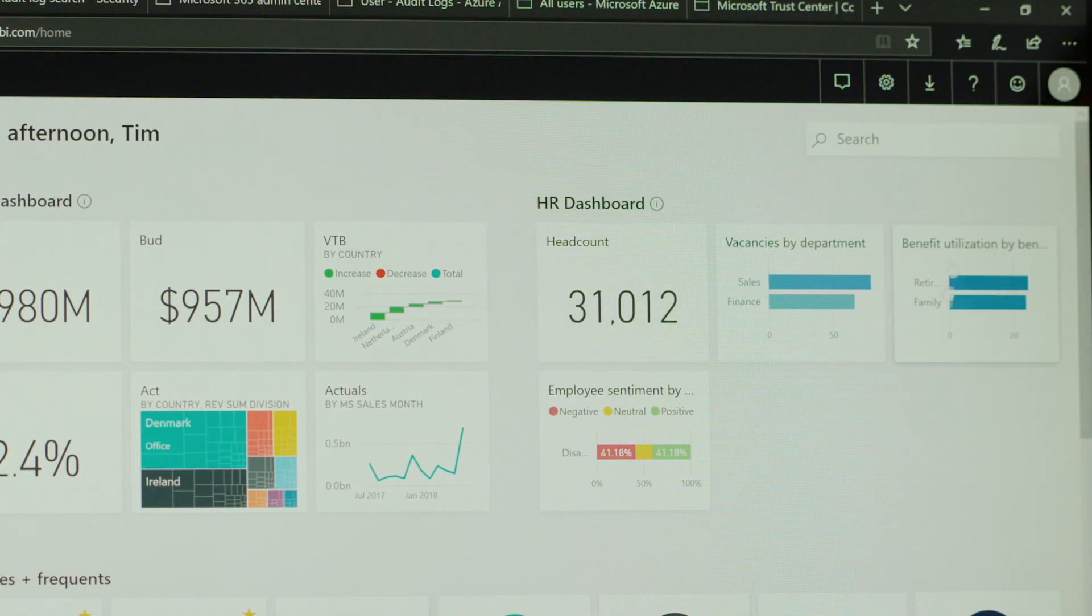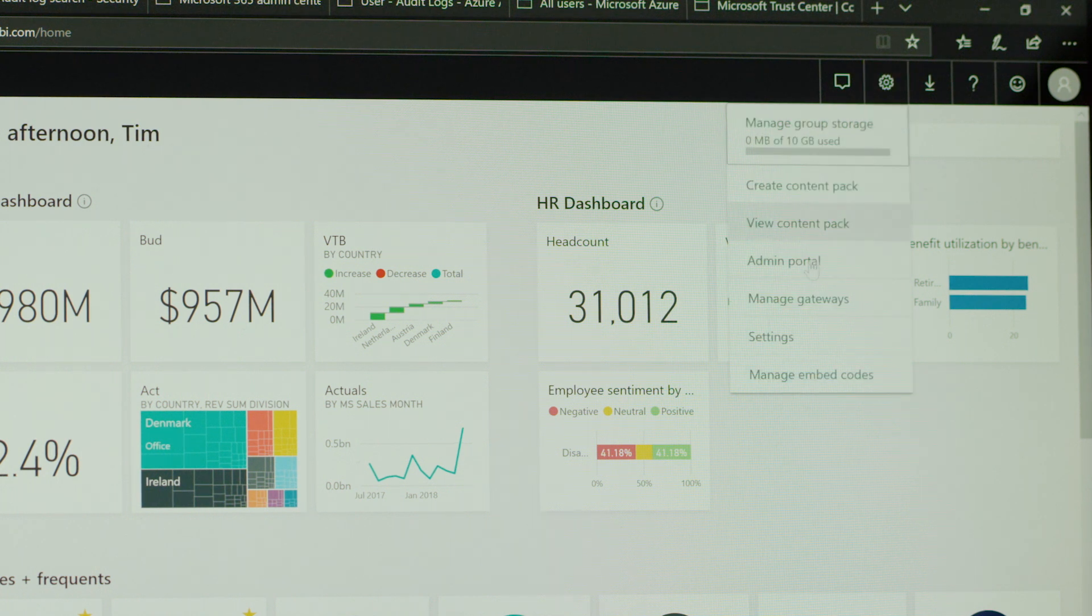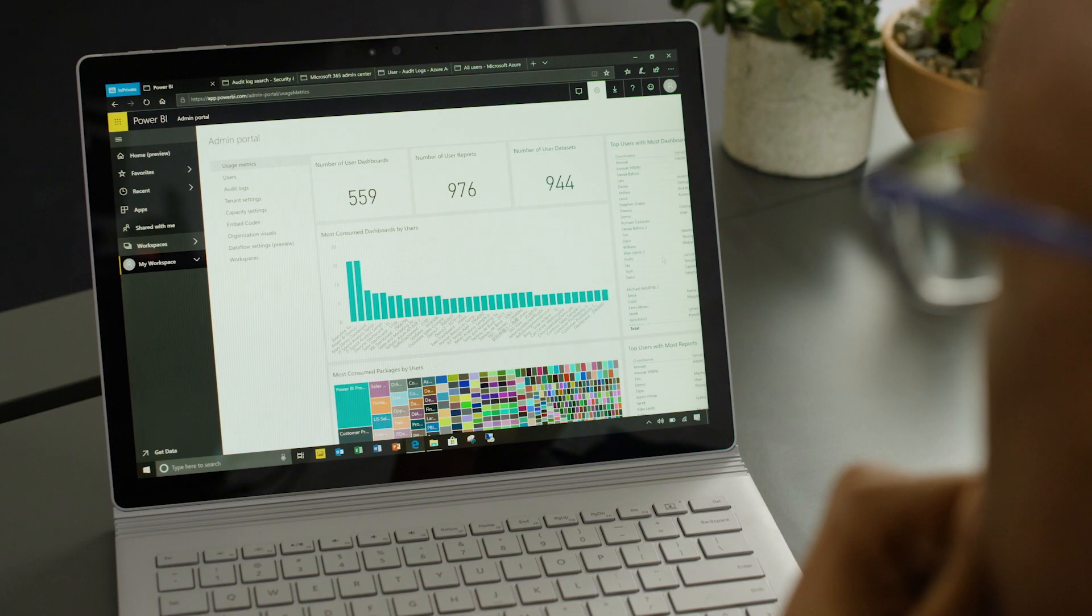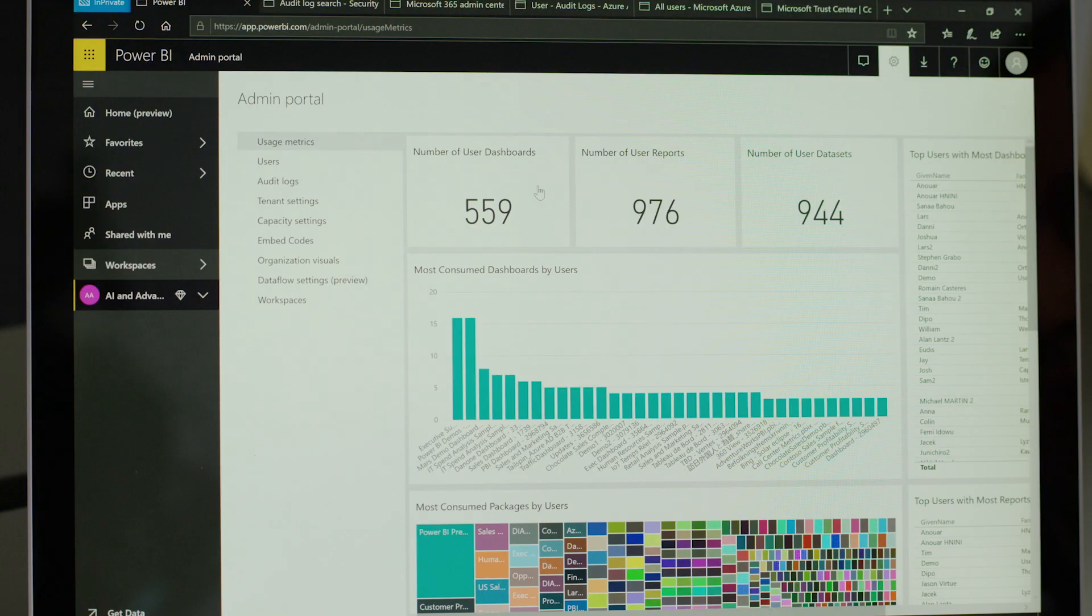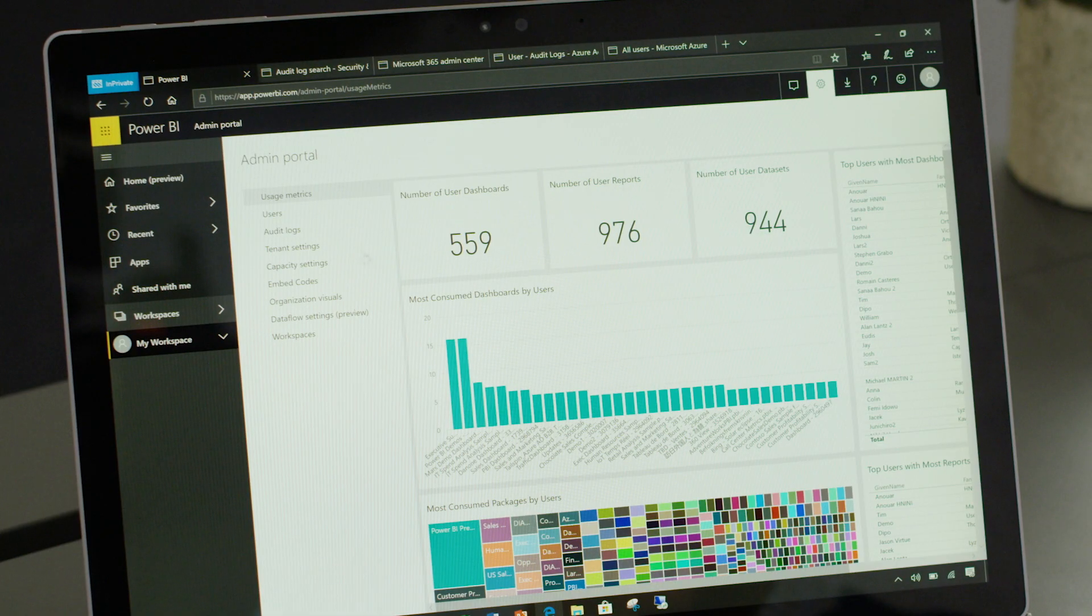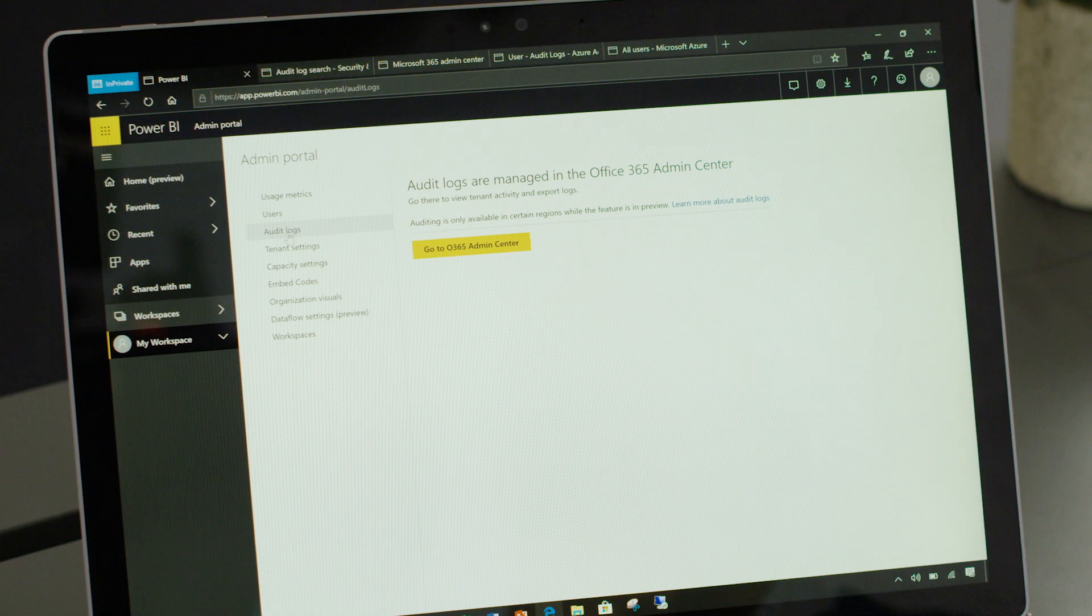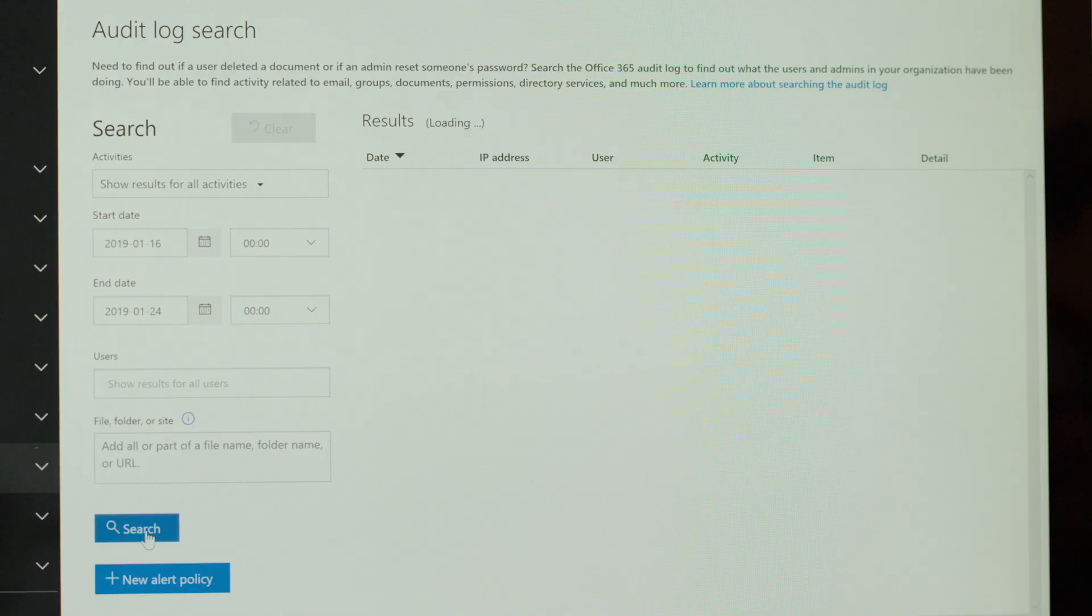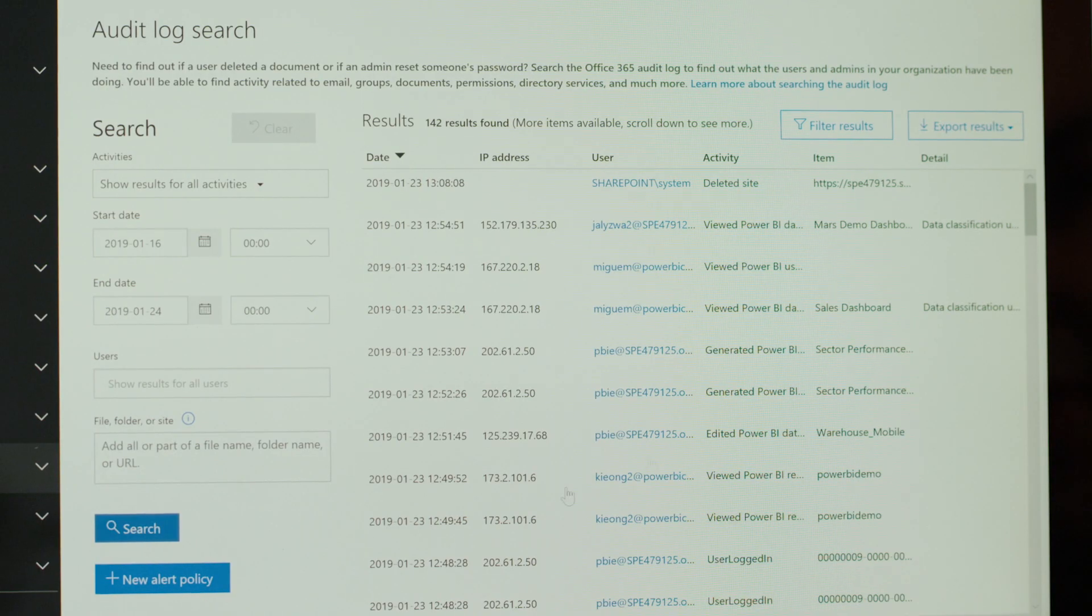With Microsoft Power BI, Tim can keep a pulse on the most consumed dashboards within his organization. He is able to get a detailed view of who's creating, viewing, sharing, or deleting content across the company.